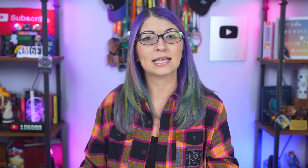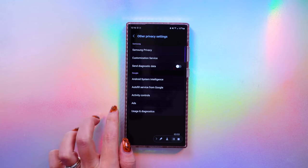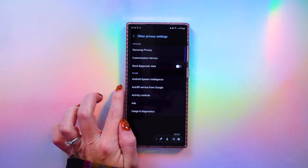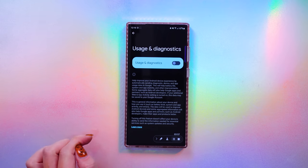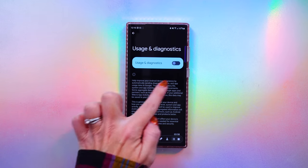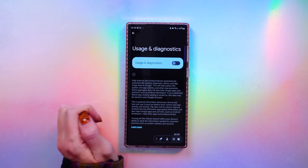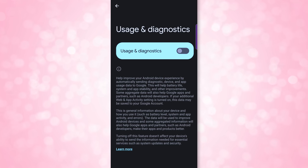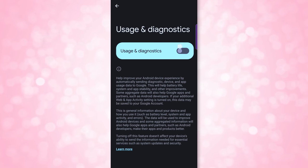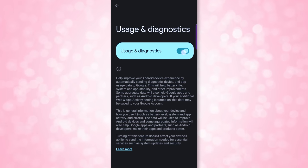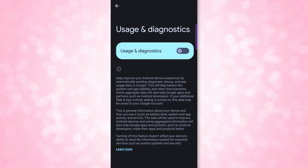Google also has a usage and diagnostics setting. Click into that one and turn it off for Android. It says usage and diagnostics — if that is turned on, go ahead and turn it off.